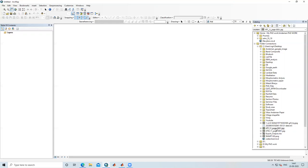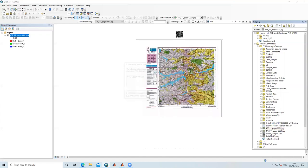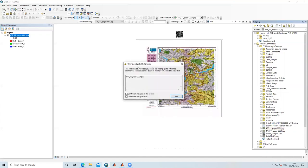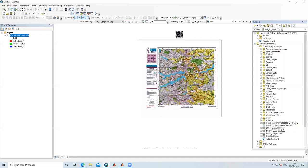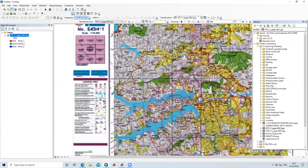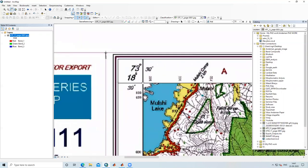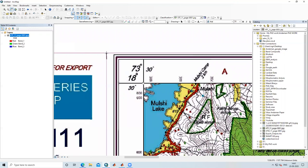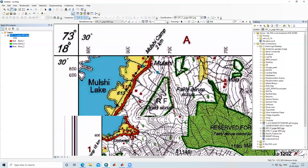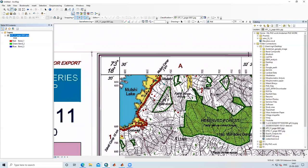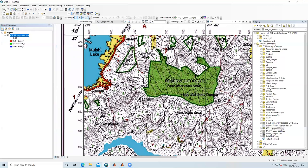I have a topo sheet that I will drag into ArcGIS. It is showing me unknown spatial reference, which means this image is not georeferenced. If I zoom in and click here, it should show me 73 degrees 30 minutes, but it is showing unknown units — no coordinates. This is only a scanned raster image.